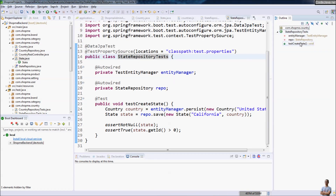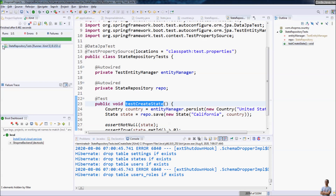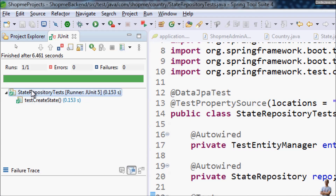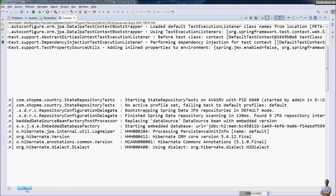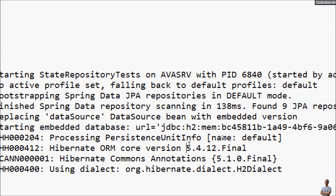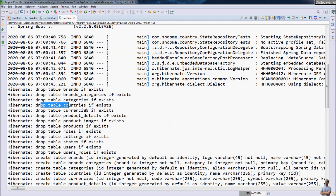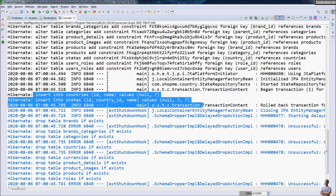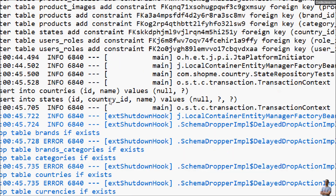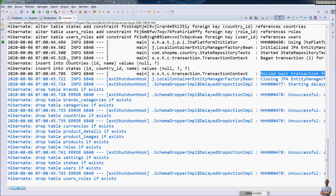Let's run this test method — right-click, Run As, JUnit Test. The test has passed successfully with the green check mark. In the console view you can see Spring Data JPA uses the in-memory embedded H2 database instead of the real MySQL database. It prints various SQL statements to create the tables and SQL insert statements for the countries and states tables, and finally it rolls back the transaction and closes the database connection.